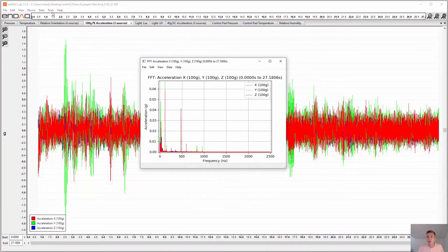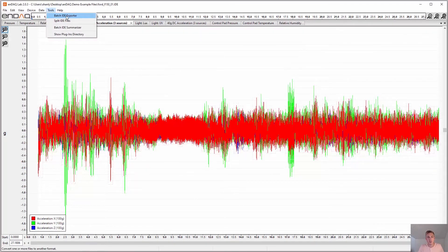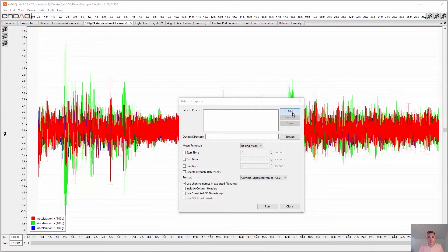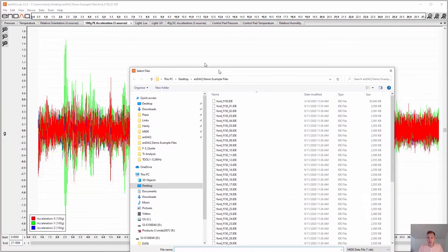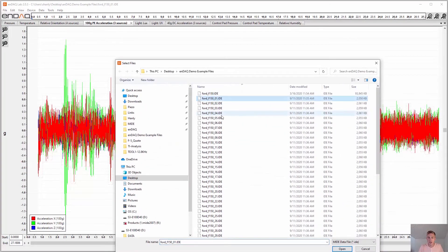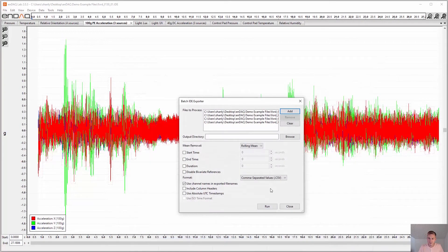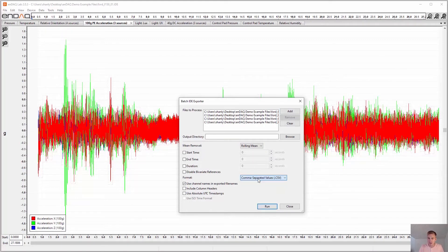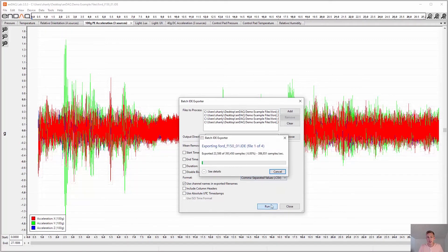The third main function of the NDAC lab is to batch export many IDE recording files. To do so, you select the files you'd like to export. And you can apply various conditions and how you want to format that export and which file type you'd like to use.